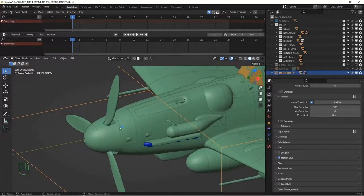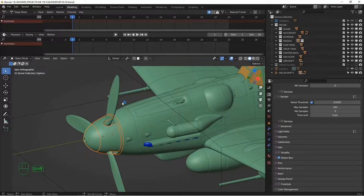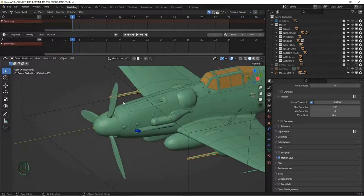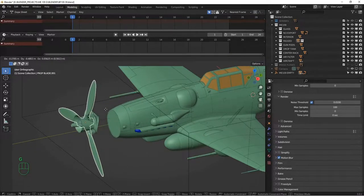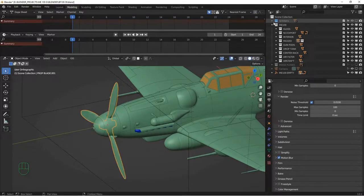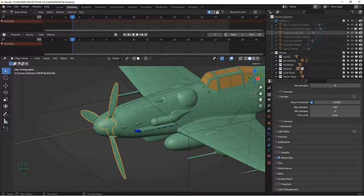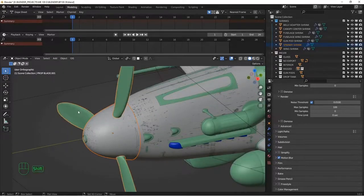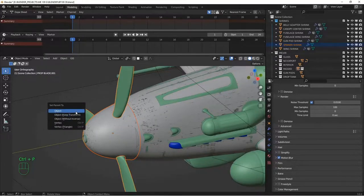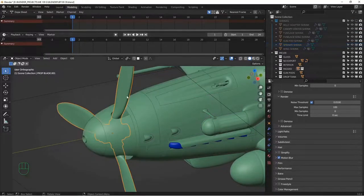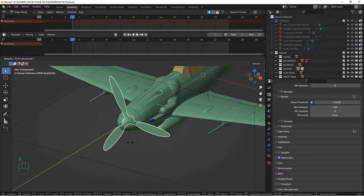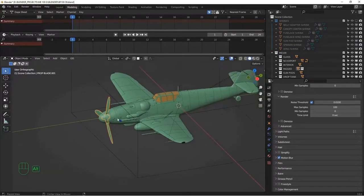Similarly, we want to do something with the propeller. I want to select the various parts and select the propeller last, then Control+P — parent everything to the prop so the entire spinner is part of it. I also need to parent the spinner shrink to the spinner as well. Now if we move the prop, it all moves together, and when we rotate it, it all rotates together. We'll animate that later.